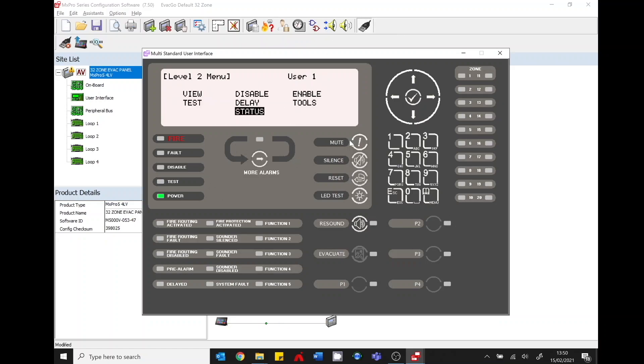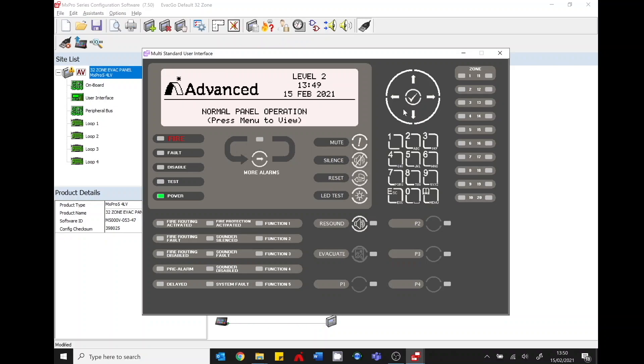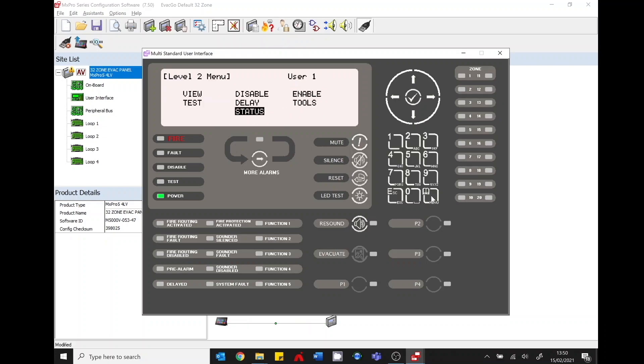So you can see normal panel operation. If you're unsure just click on the status. Hopefully it should be fault free otherwise it would be giving you a fault on your control equipment. So panel is normal operation. Press the menu button and fairly straightforward. So we loaded the config file in that's okay.